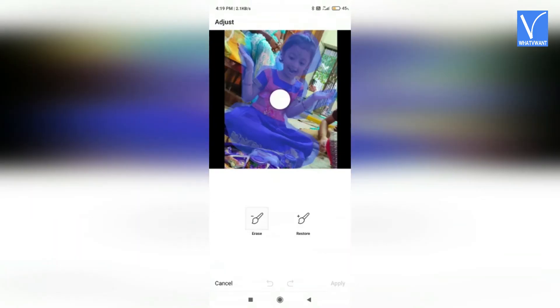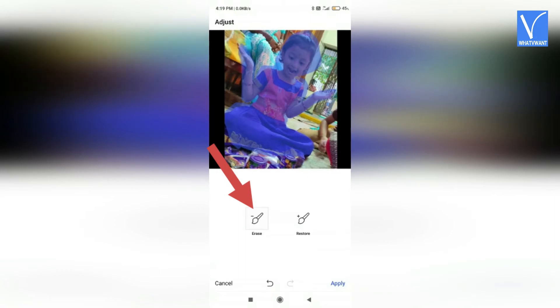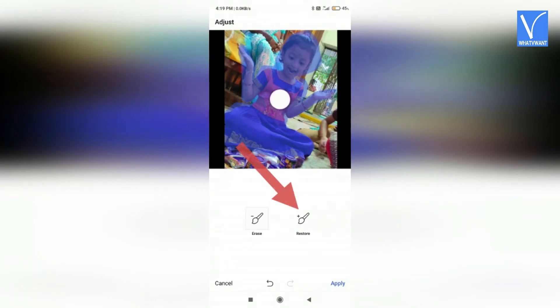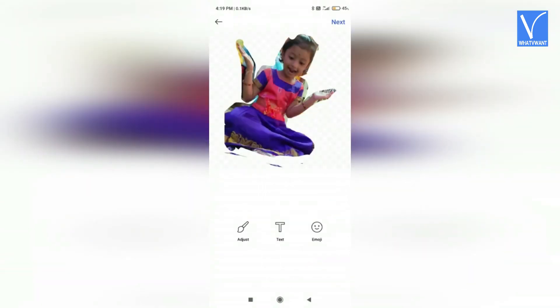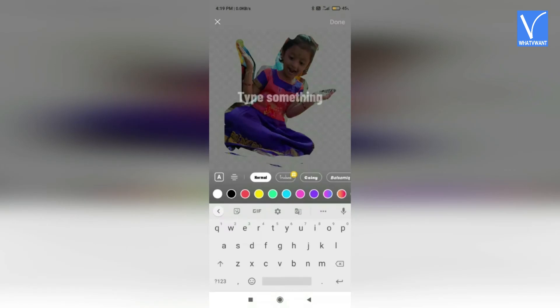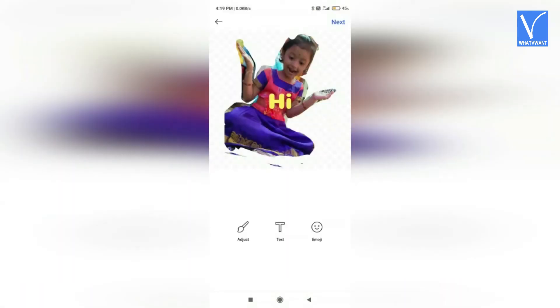Click on adjust. Select the erase option and touch with your finger on the sticker to remove the extra part. Select the restore option and touch with your finger on the sticker to add the portion. Then hit the apply option. Click on text, enter the text which you want on the sticker, select the color and text type, then click on done.